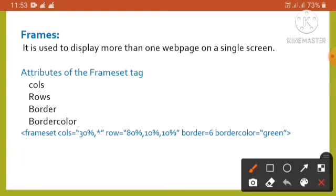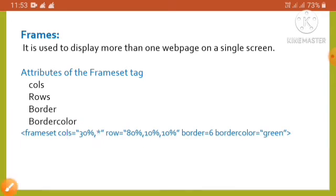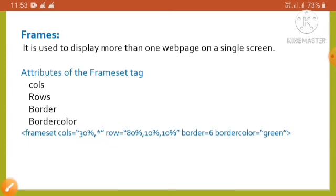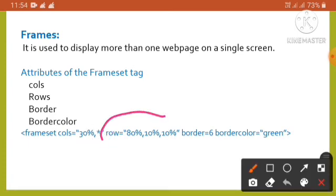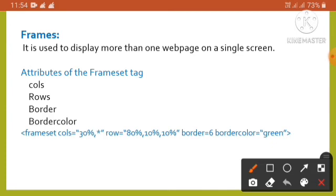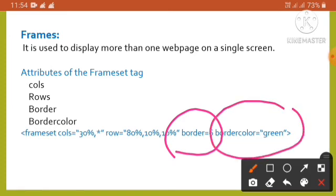In the frameset example, the cols attribute divides the browser window into two columns — the first frame occupying 30 percent of the window and the remaining space occupied by the second column (indicated by a star). The rows attribute defines three rows: the first occupying 80 percent of total space and the remaining two rows occupying 10 percent each. The border attribute defines a border thickness of 6, and the bordercolor attribute sets the frame border color to green.